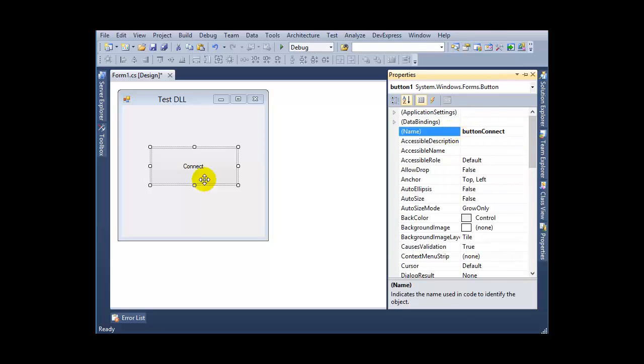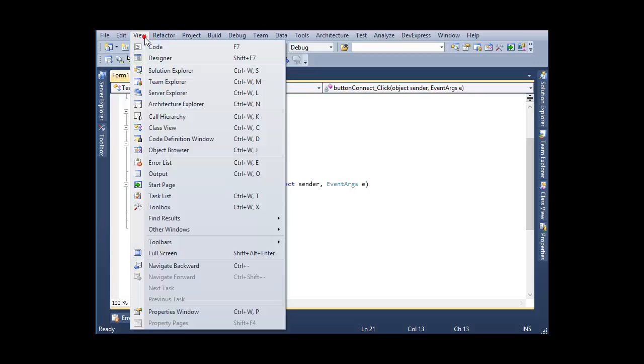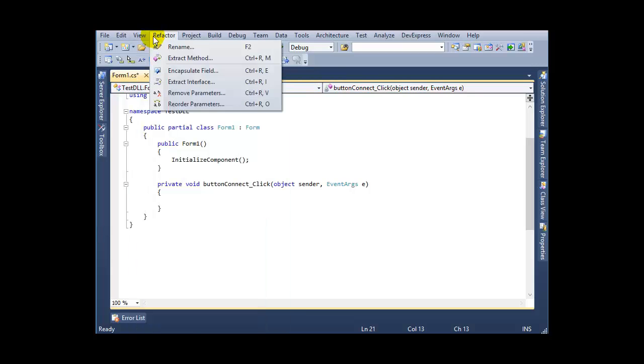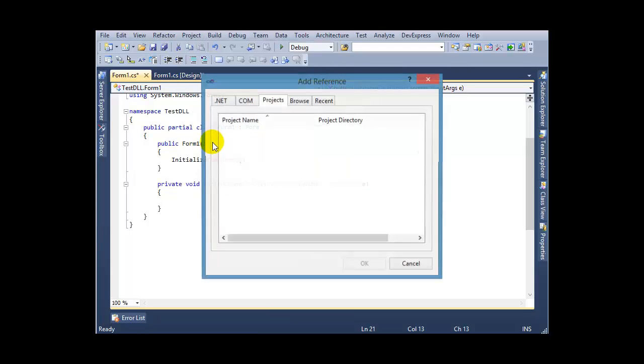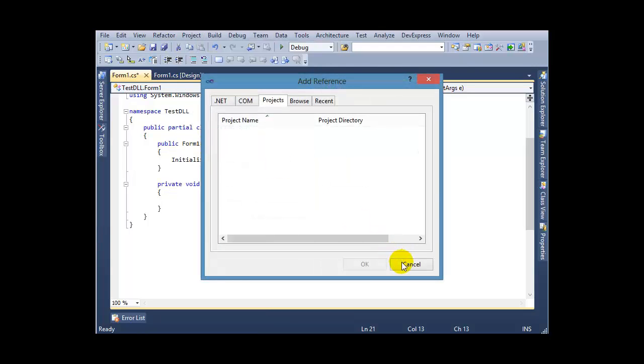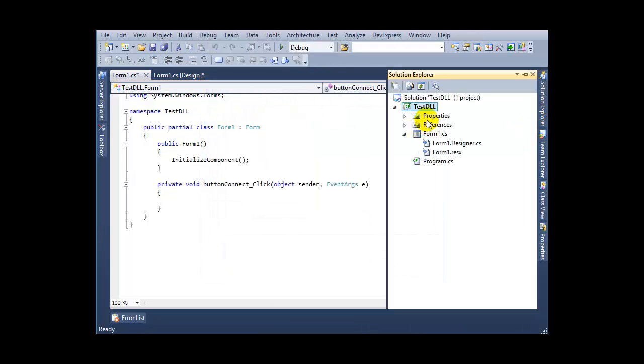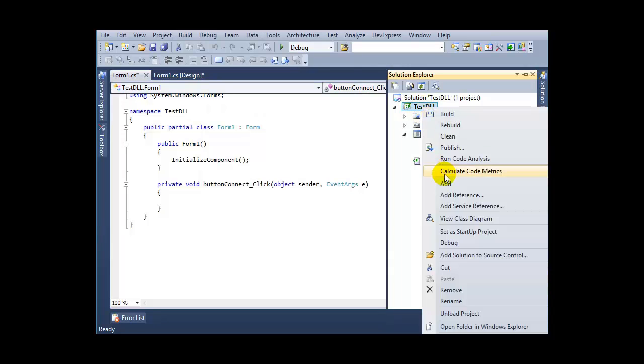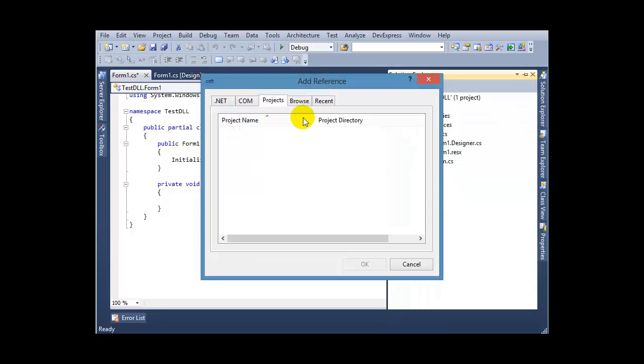For the connect button code, first you need to add this DLL file. Go to Project, Add Reference, or right-click on your project name, click Add Reference, then Browse.